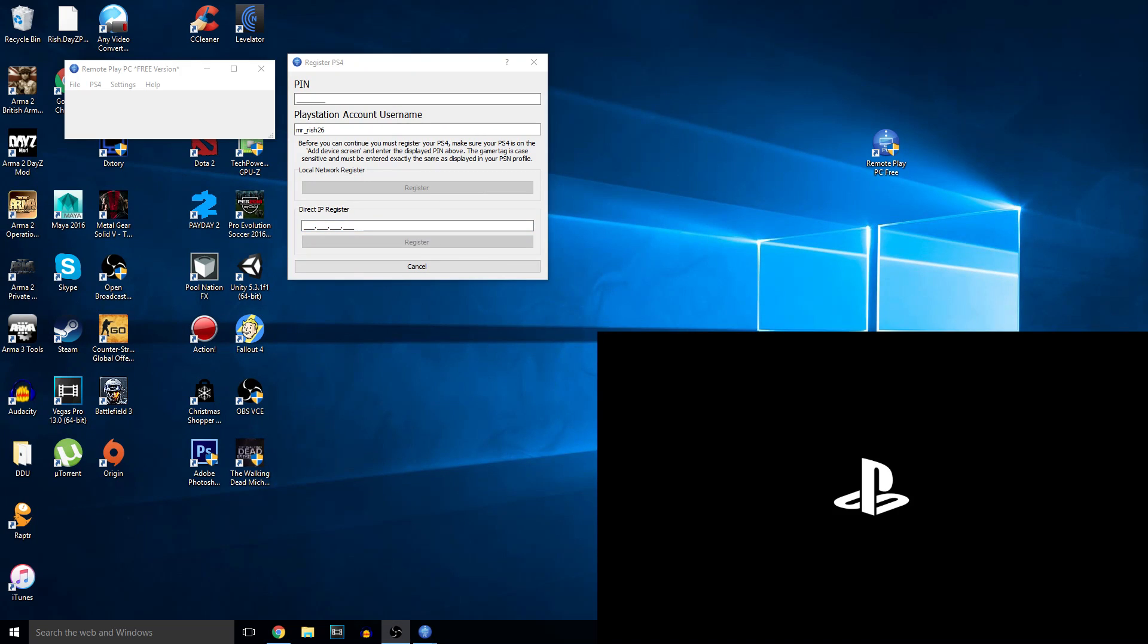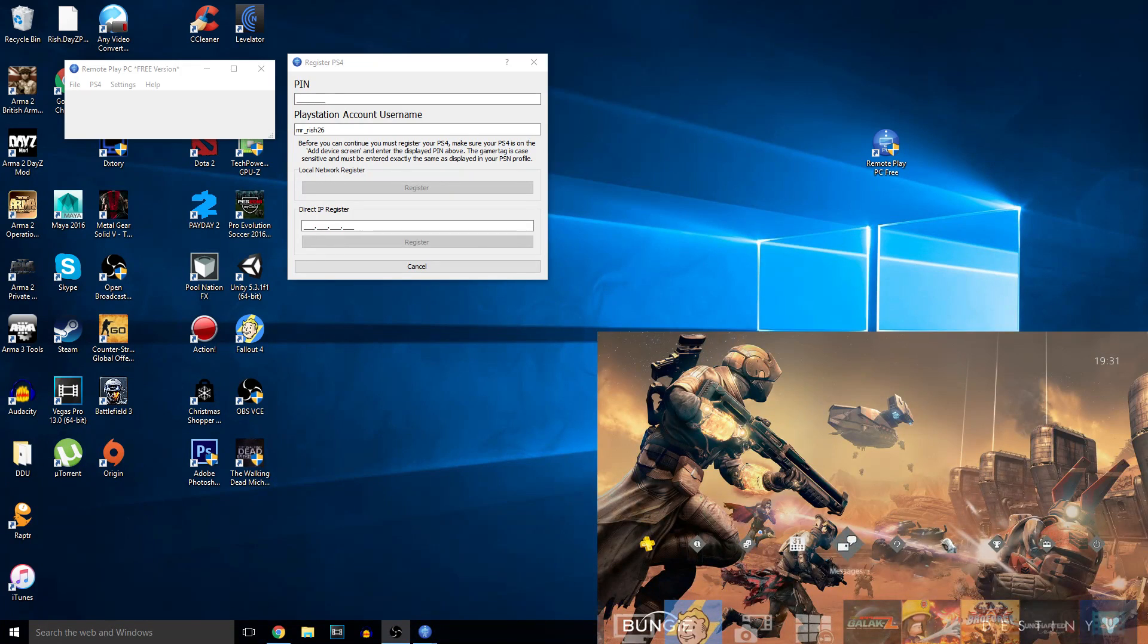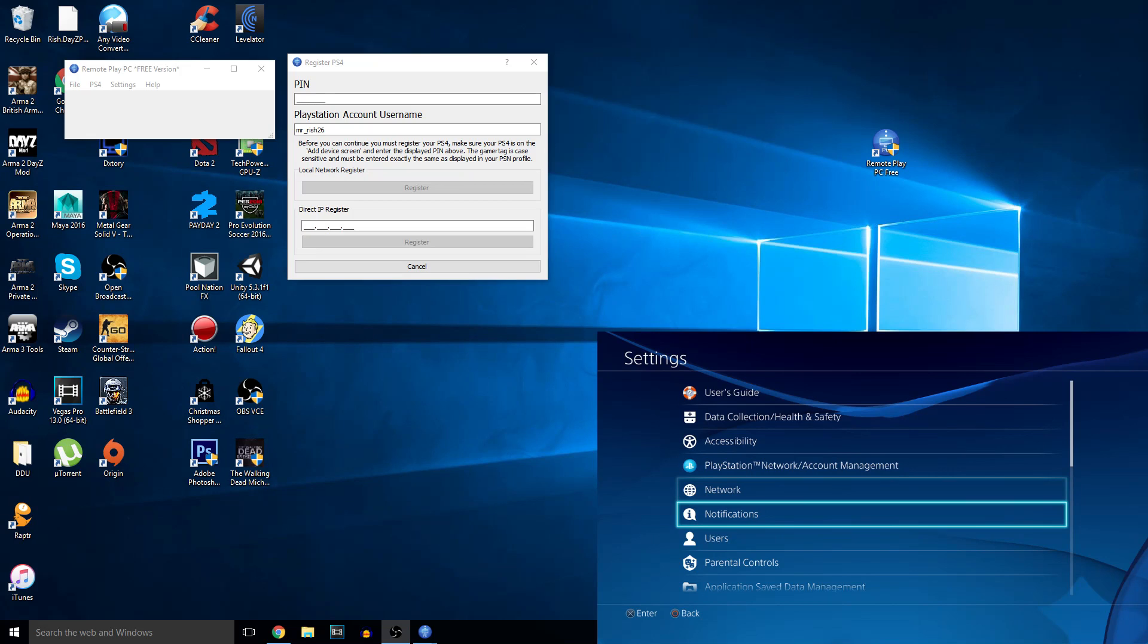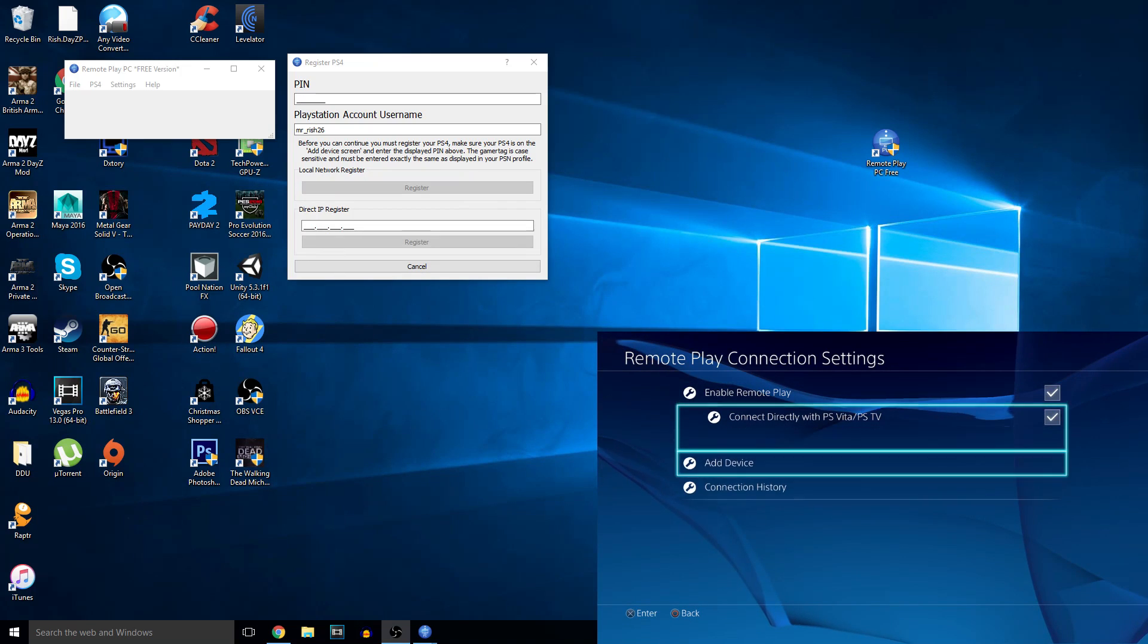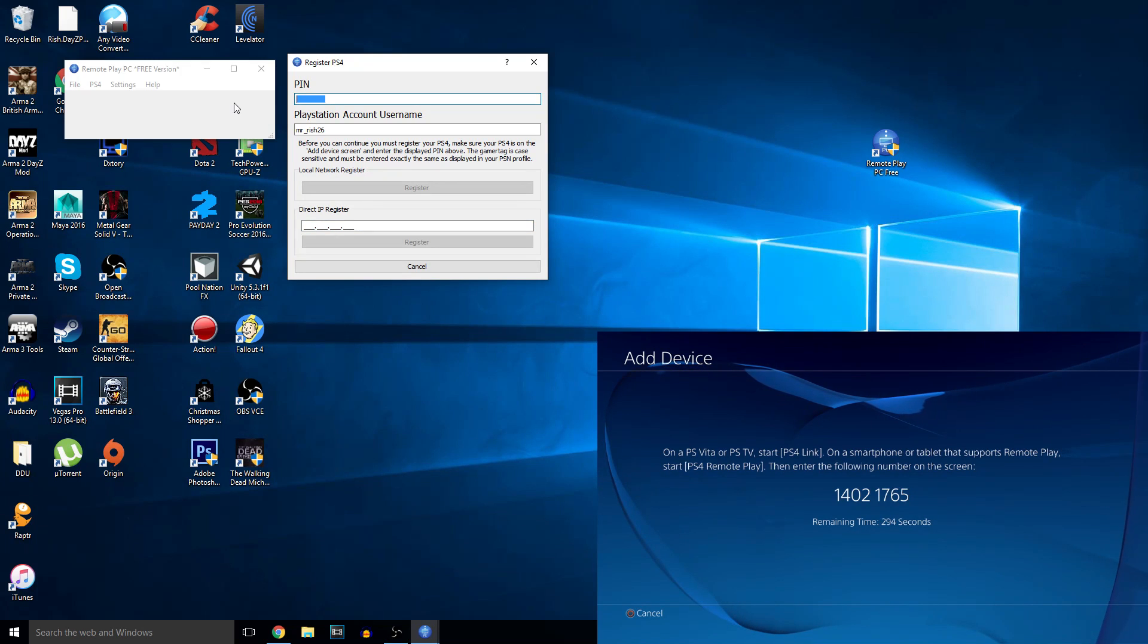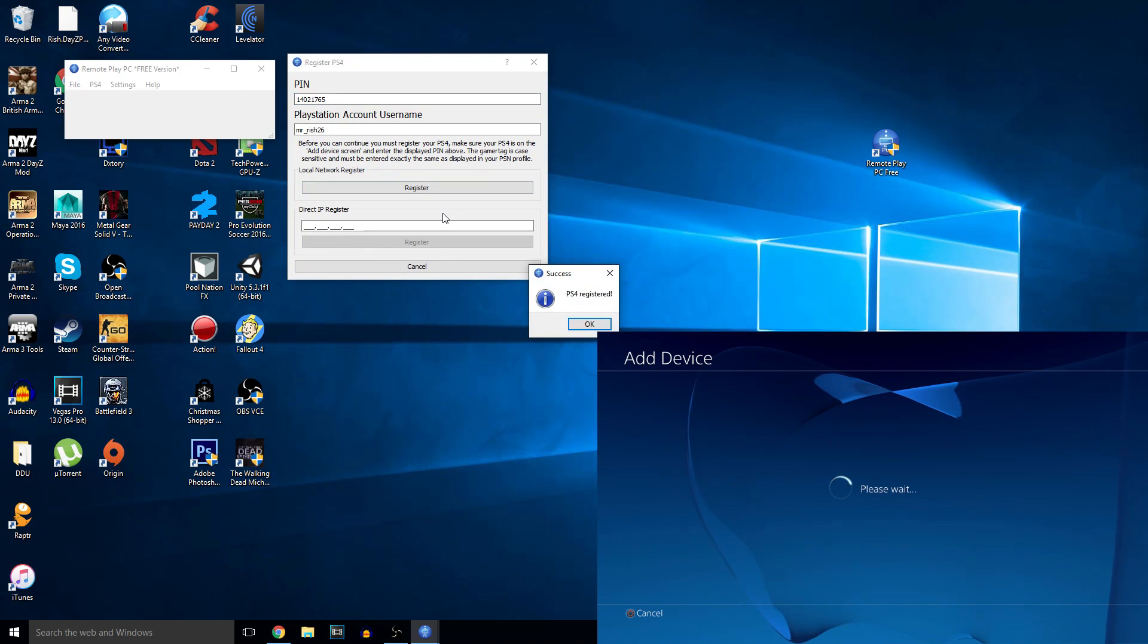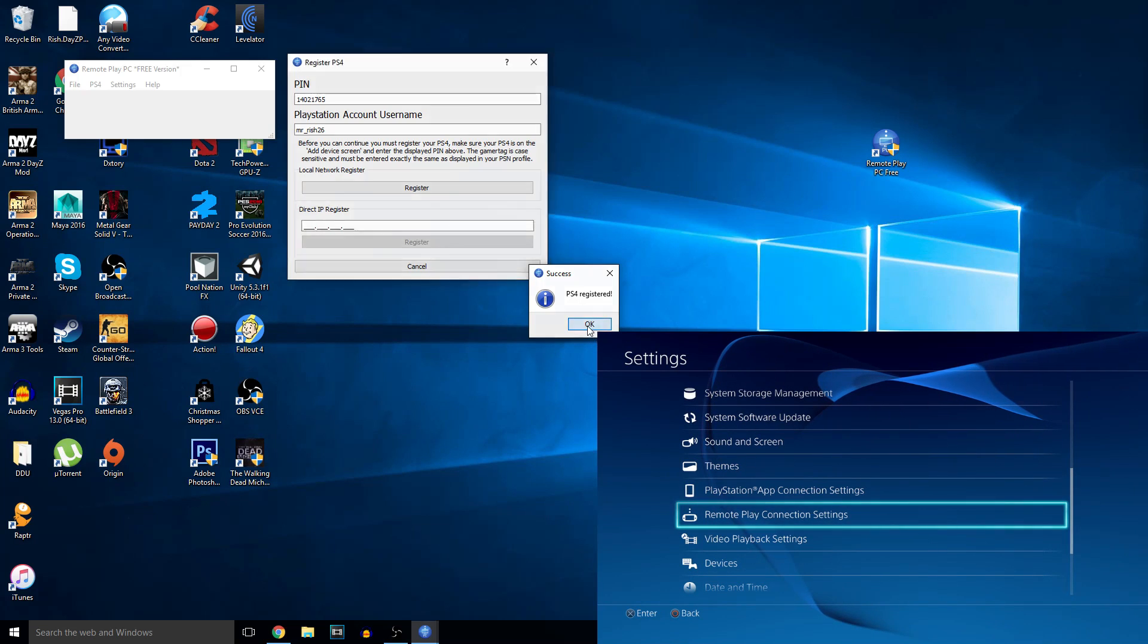Okay, you want to turn on your PS4. Once it's loaded up, you're going to want to go all the way to the right, go to settings. Then you're going to go down to remote play connection settings, then add device. And then you're going to want to type in that code in your pin. So 14021765 and click register. And as you can see on the PS4 it says please wait. And it says PS4 registered right here.